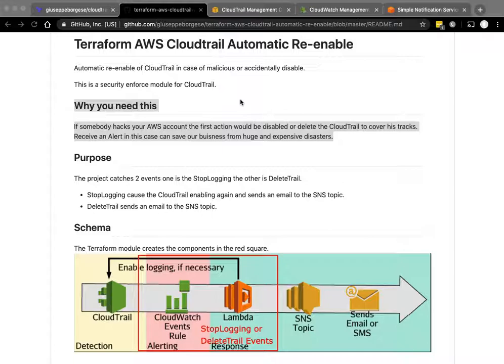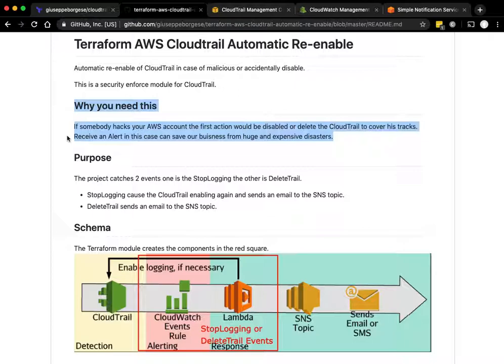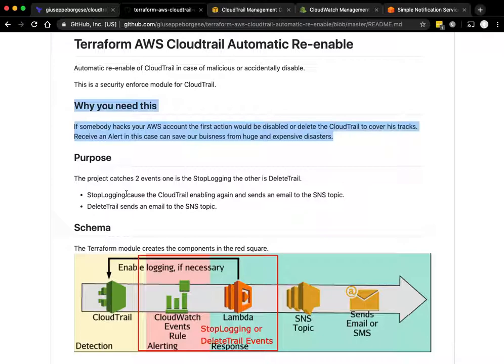Why you need this: because somebody acts in your account, the first action will be to disable or delete the CloudTrail to cover his tracks. So receiving an alert can really save your business.